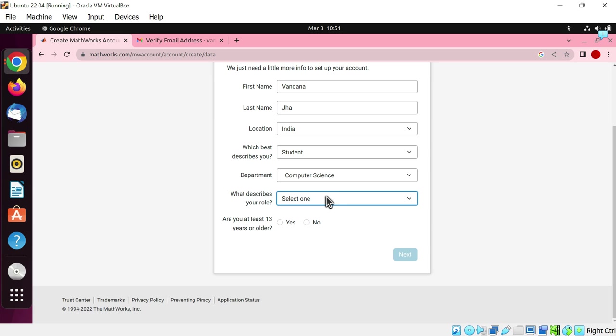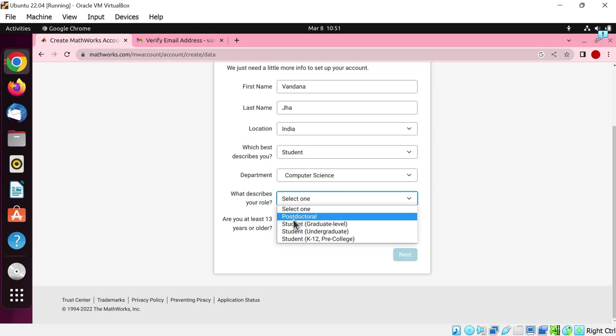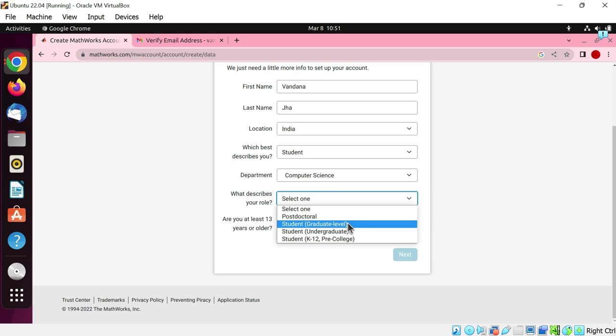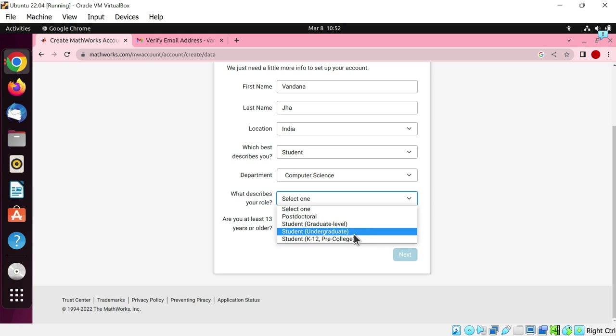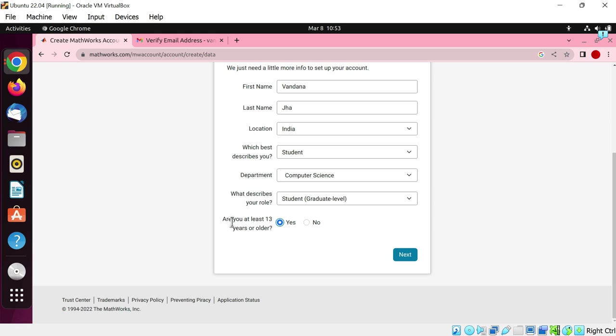Are you doing PhD? Then choose the postdoctoral option. If you are doing masters, choose graduate level. If you are doing graduation, choose undergraduate option. And if you are in pre-college, then choose this option. Otherwise, choose pre-college option.